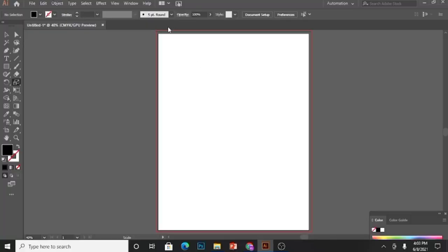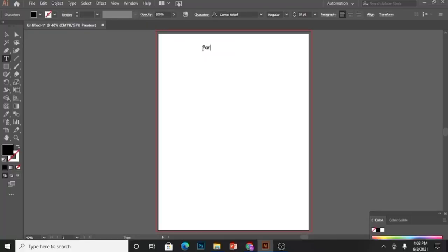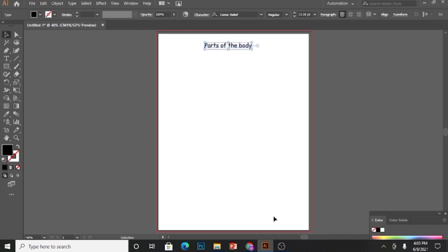I have already taken a page in Illustrator. It is 8.5 by 11 inches in size. The title of the worksheet is parts of the body. For this, I'll need a kid. It can be a boy or girl.